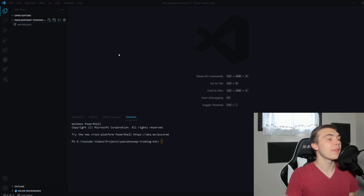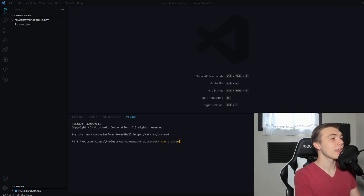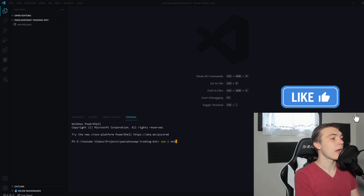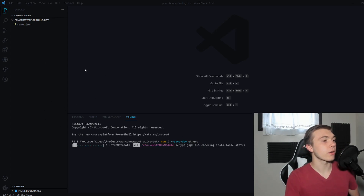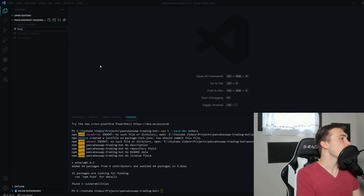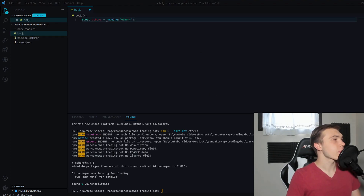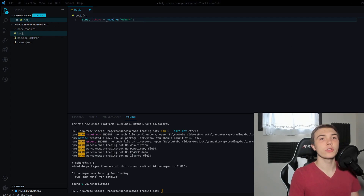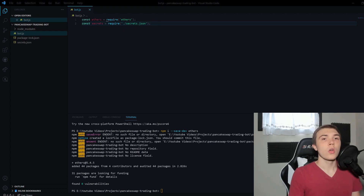Once we have the WSS endpoint, put it in secrets.json and we can get started. The first thing we need to do is run npm install ethers with --save-dev, which installs ethers into our Node project. Then create a new file called bot.js — that's the file we'll run. We require ethers and our secrets — those are our two imports for the project.